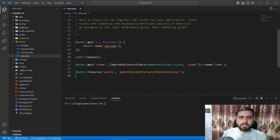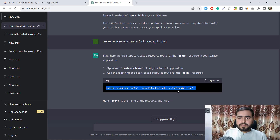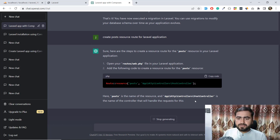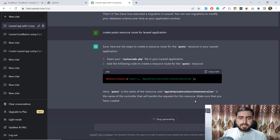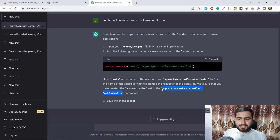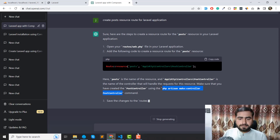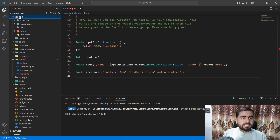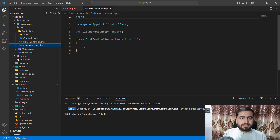I'll save the route and now I need the PostController. ChatGPT is telling me to create a resource controller that will handle requests for this resource. It says to run 'php artisan make:controller PostController'. I copied and ran that command — the controller is created under the Controllers directory.